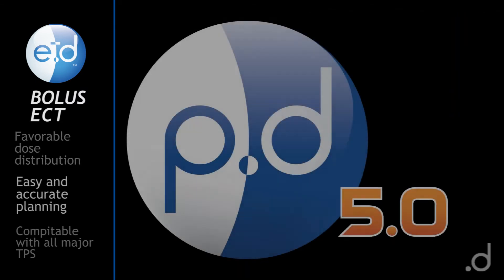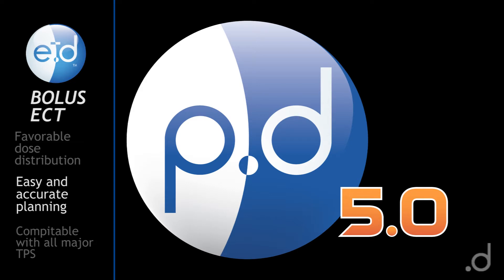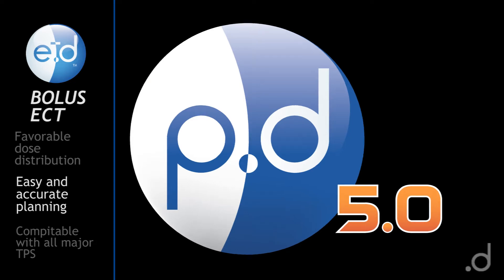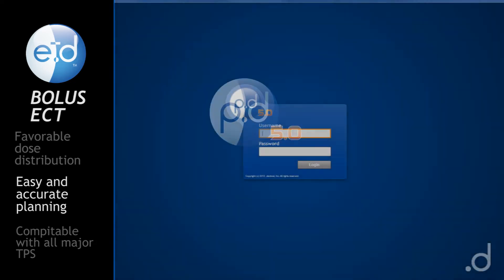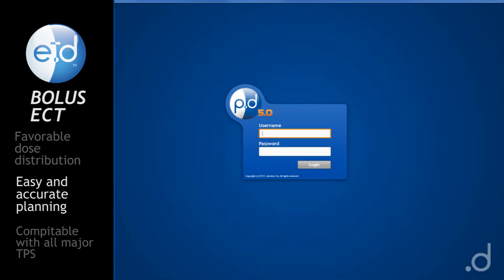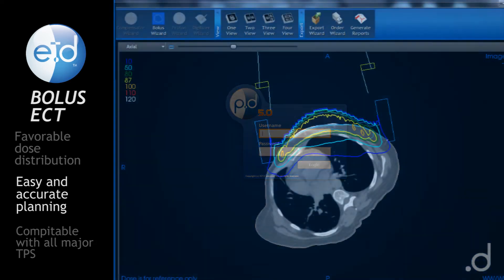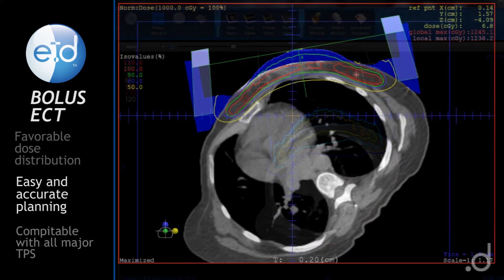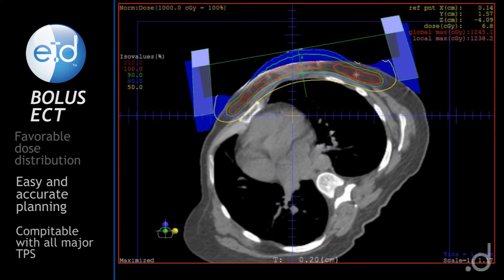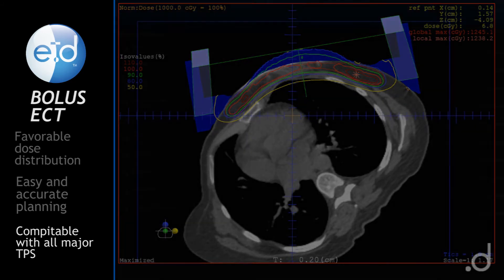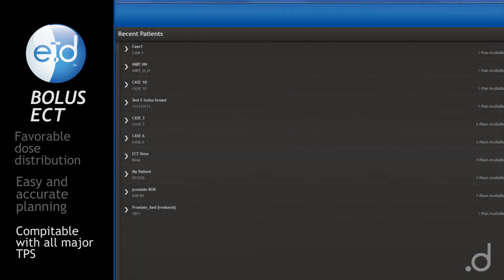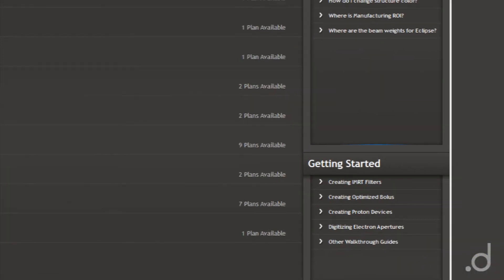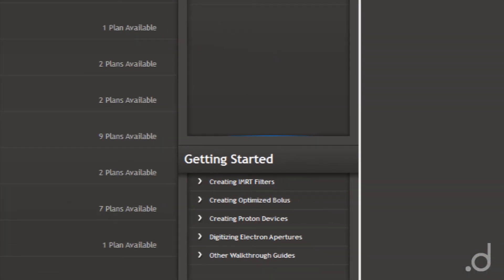By using Dot Decimals' PD 5.0 bolus design software in conjunction with your treatment planning system, you will experience easier planning and receive a more accurate, patient-specific device. PD 5.0 is compatible with all major treatment planning systems.